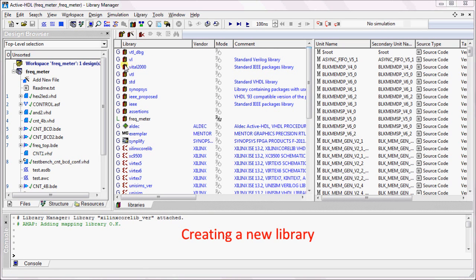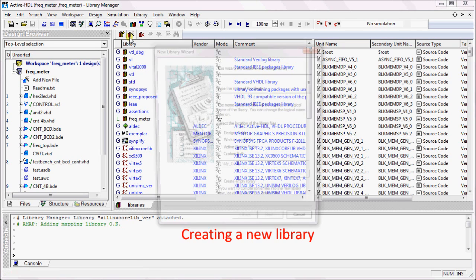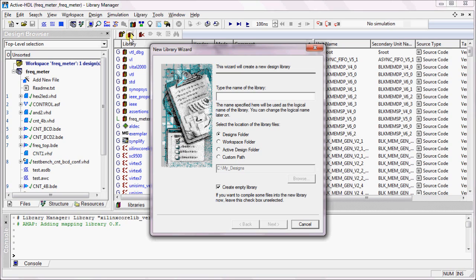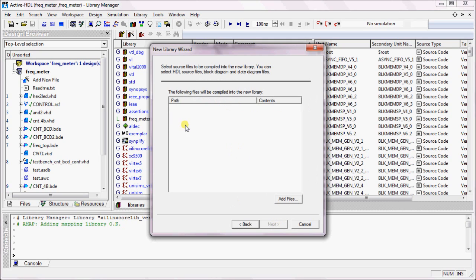In order to create a new library, click on the New Library button. This will open the New Library Wizard. Type in the library name that you want to create. You can either create an empty library or you can add some files in order to compile them into the library.